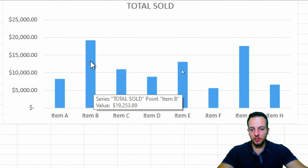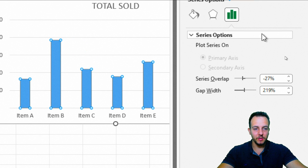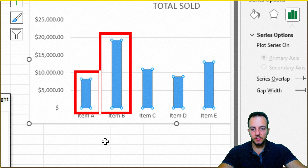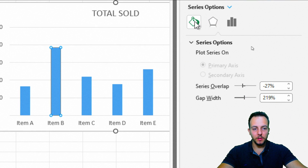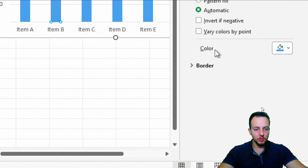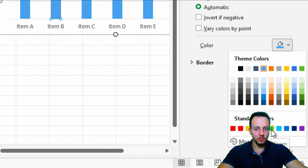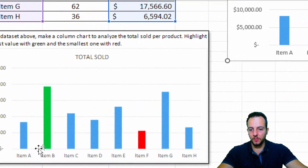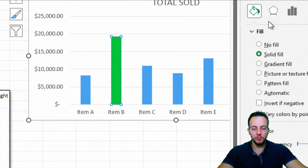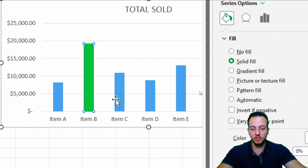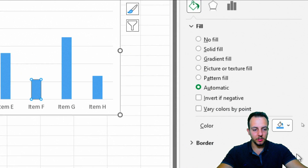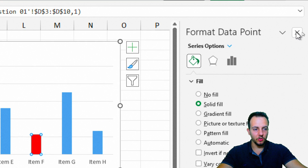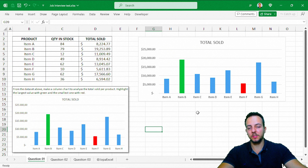Double-click on the chart to select all columns, then click again on the Item B column specifically so only that one is selected. Go to Fill, then Color, and select a green shade — the question doesn't specify which green, so a standard green works. Then select the smallest column and highlight it with a reddish color. Close the panel — the first question is 100% done.